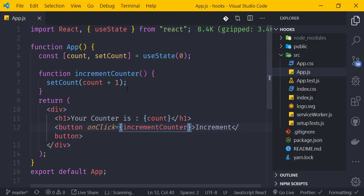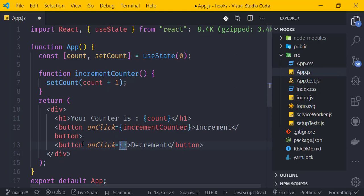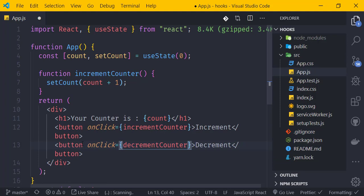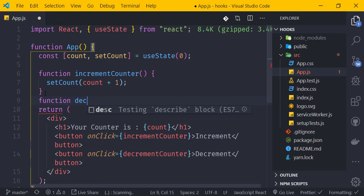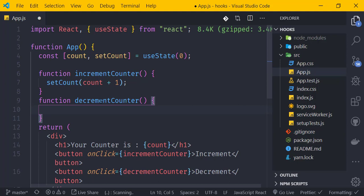Now let's add a decrement button. We create a decrement function called decrementCounter with an onClick event handler. Inside the function, we call setCount with count - 1 to decrease the counter.